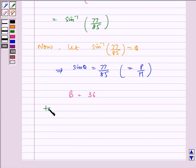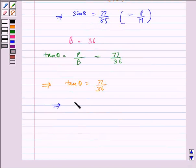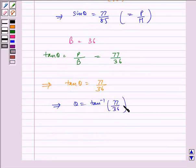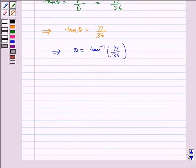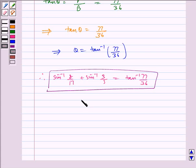Therefore, we know tan theta is equal to perpendicular by base, which is equal to 77 by 36, which implies tan theta is equal to 77 by 36, which implies theta is equal to tan inverse of 77 by 36. Therefore, sin inverse of 8 by 17 plus sin inverse of 3 by 5 is equal to tan inverse of 77 by 36. Hence proved.